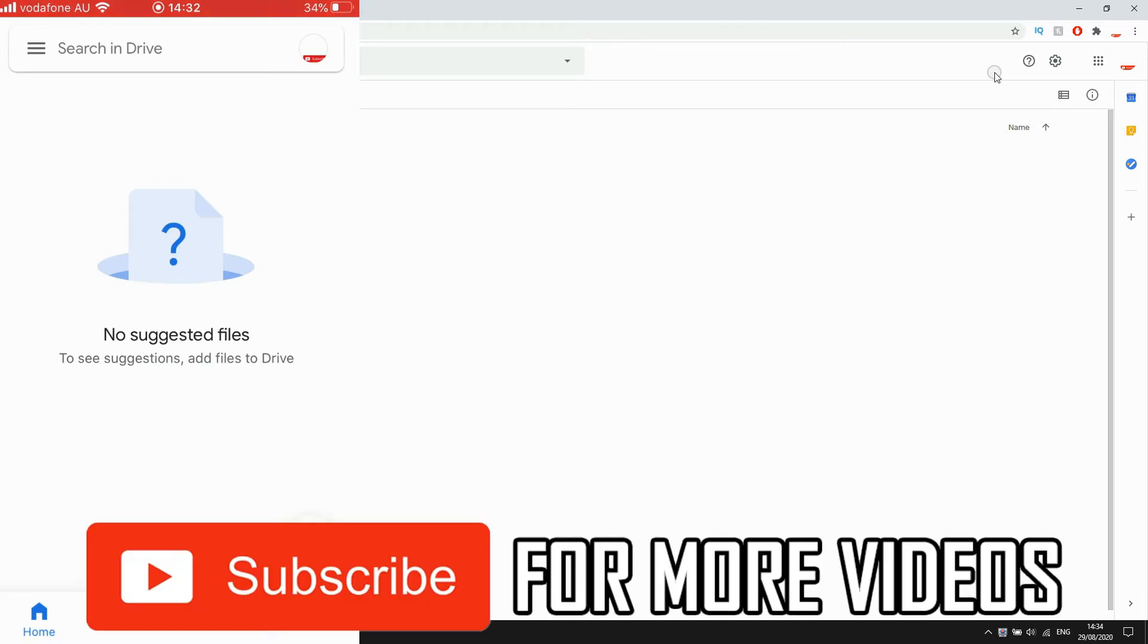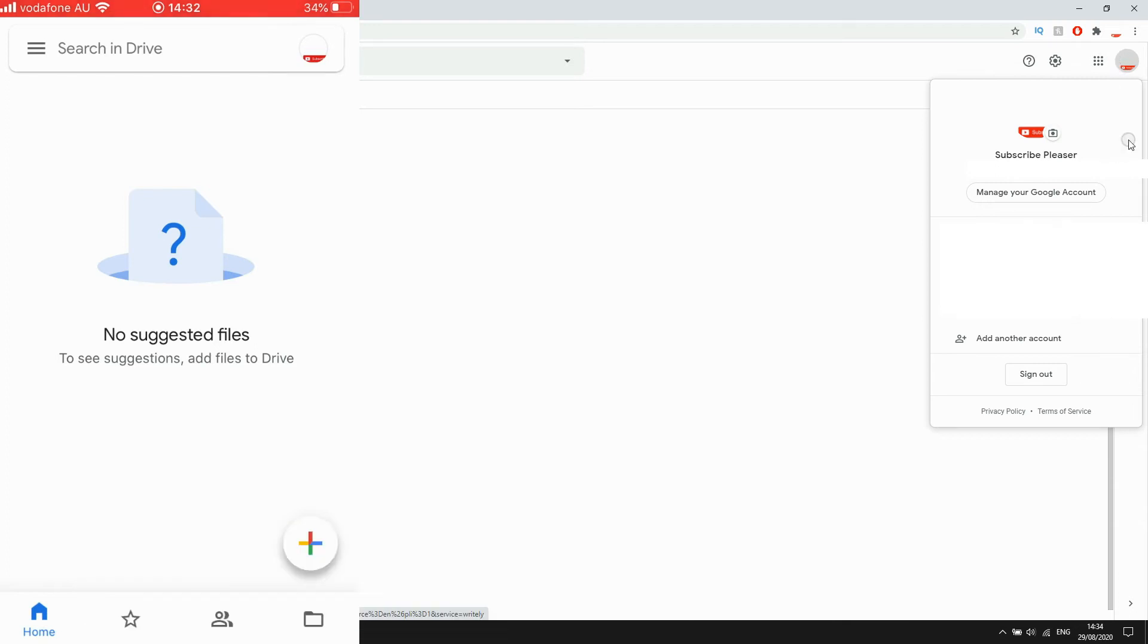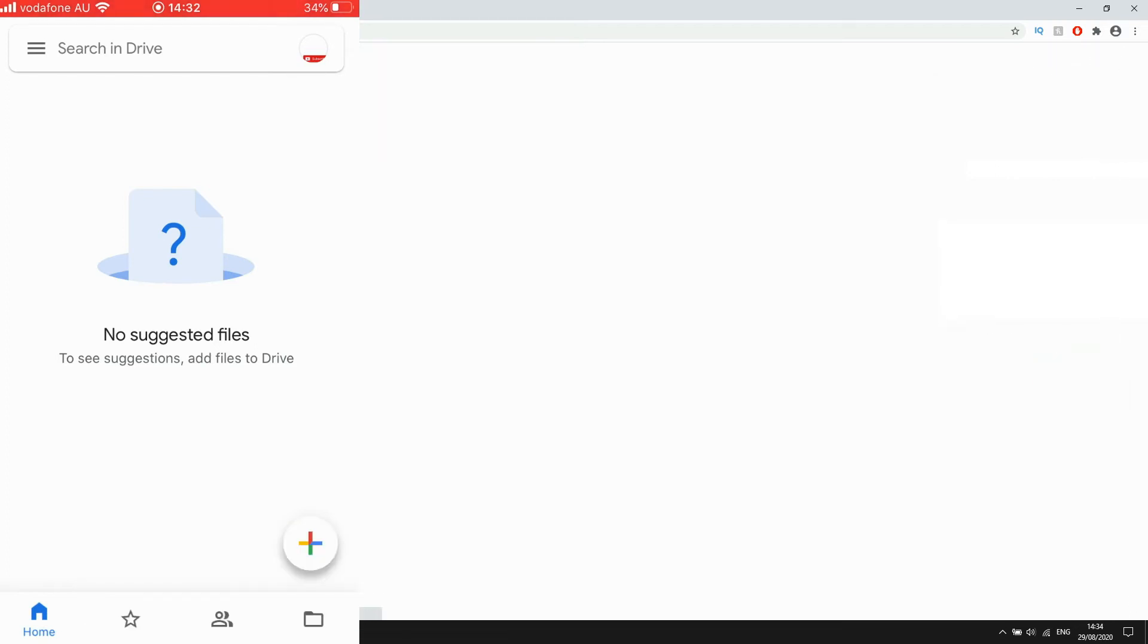On your desktop, go to the top right hand corner and click on your profile picture, that little circle icon. Then at the bottom of this dropdown it will say sign out, click on that.